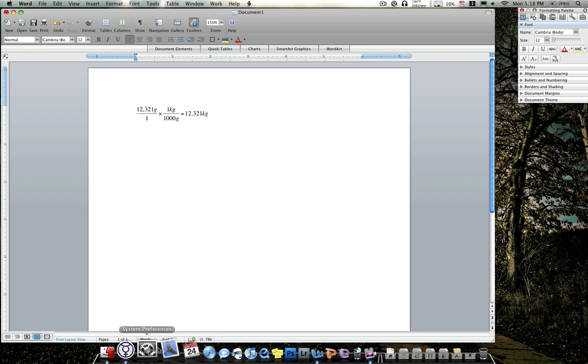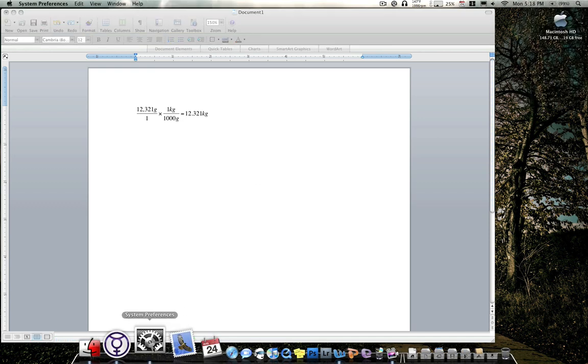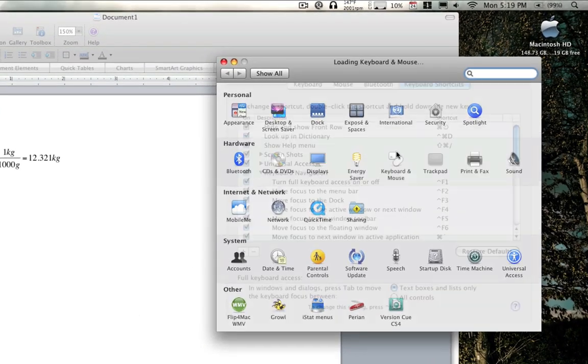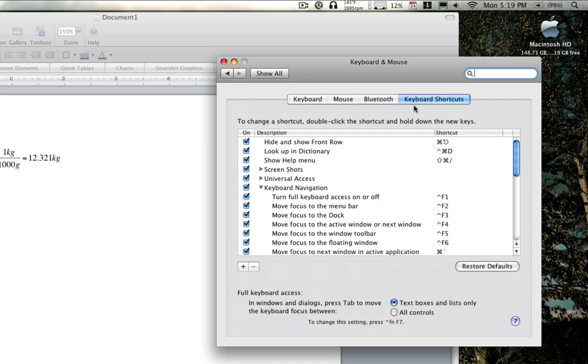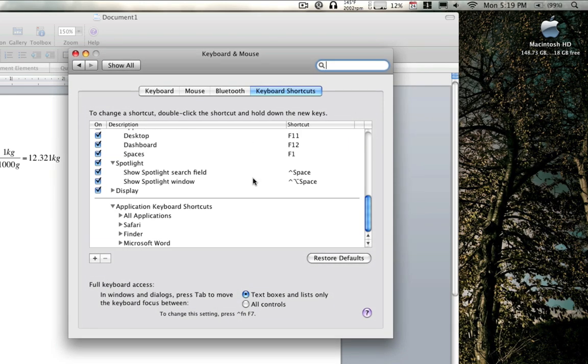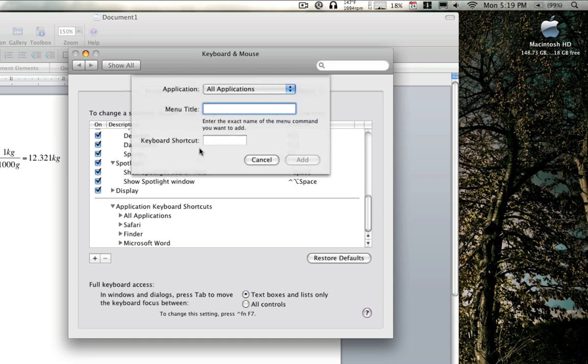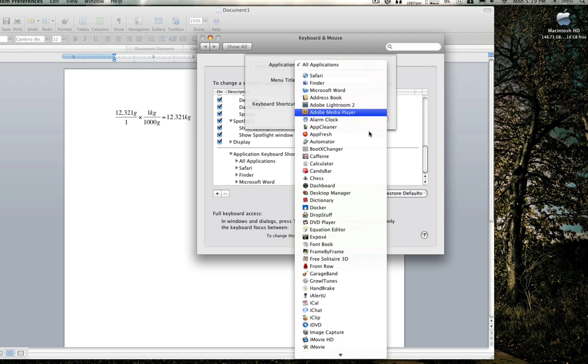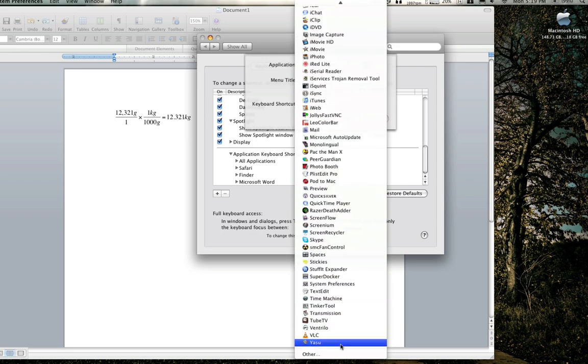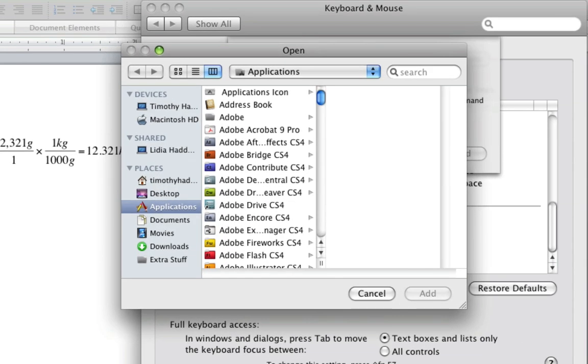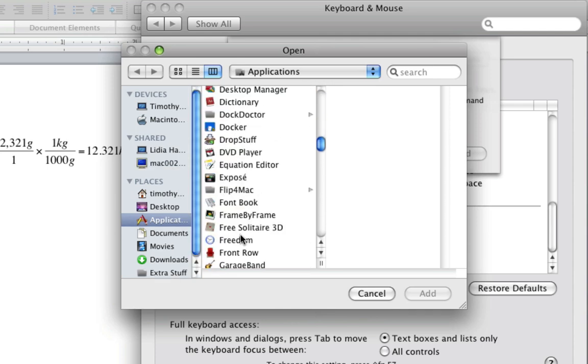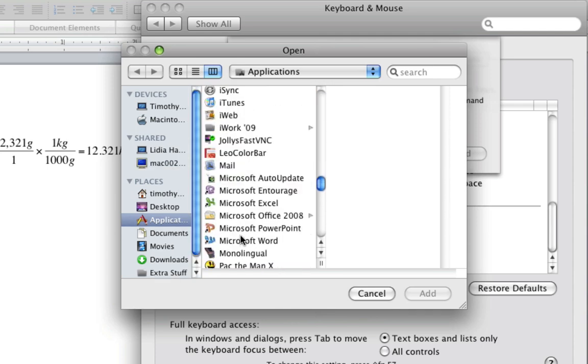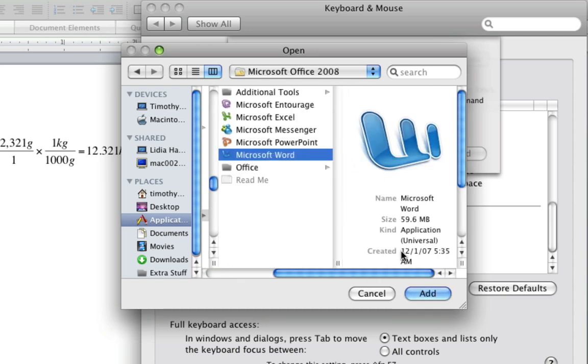So to do that, go to System Preferences. Go to Keyboard and Mouse. Go to Keyboard Shortcuts on the right side. Scroll all the way to the bottom. Click the cross over here. Go to Application. And then wait. You're not going to find Microsoft Word unless you go to the bottom. Hit Other. And you're going to look for the folder. Microsoft Office 2008. It's right here. Click on Microsoft Word. OK.